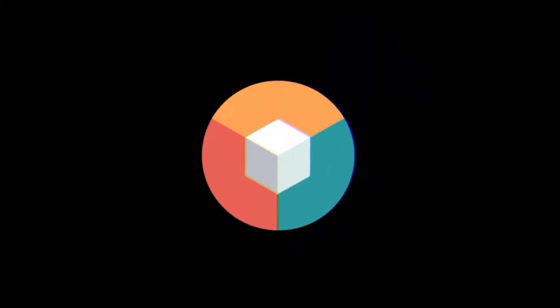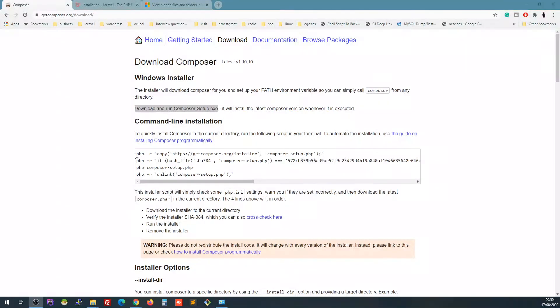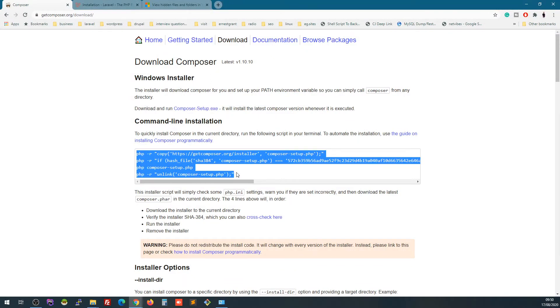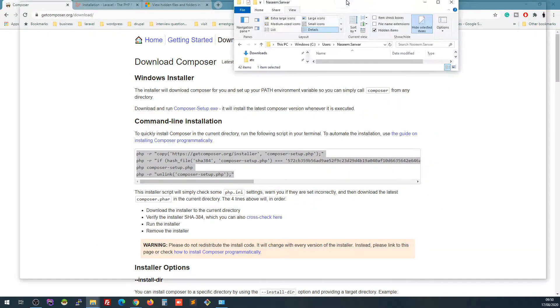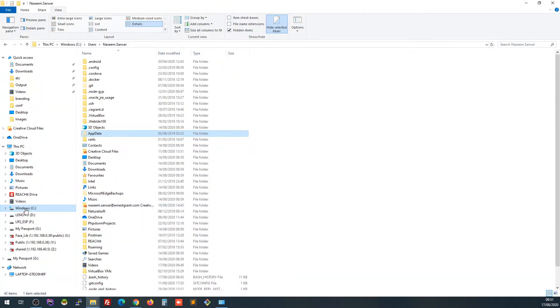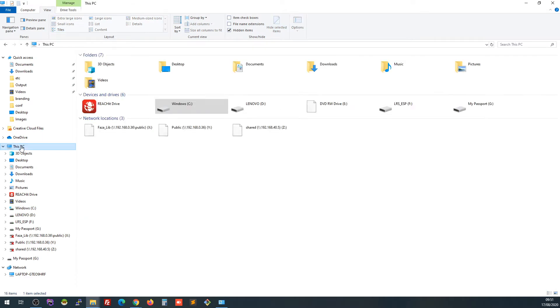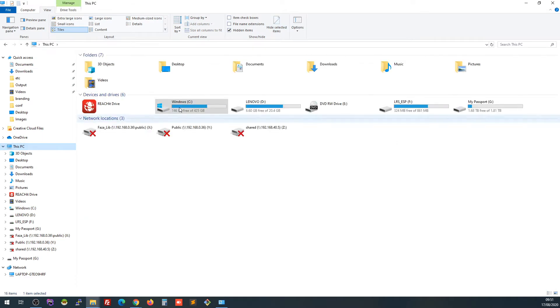The next step is setting up environment variables. If you want to run these commands, you have to set PHP in environment variables first, and also set Composer in environment variables. So let's go and set the path of environment variables. Here is my file explorer.